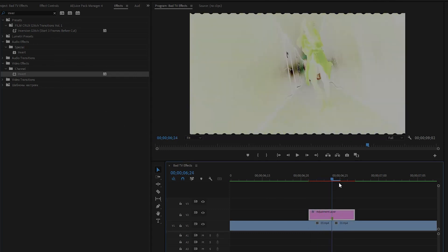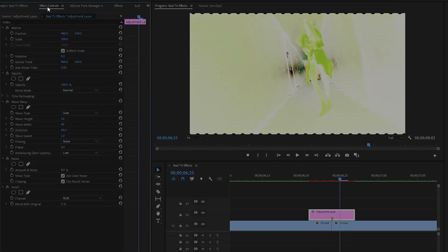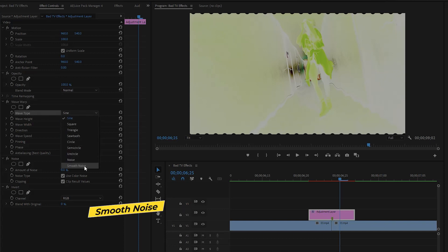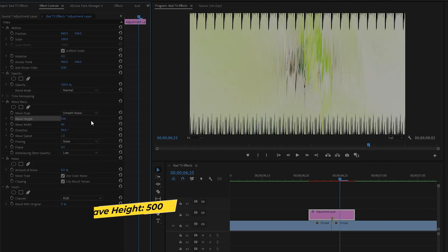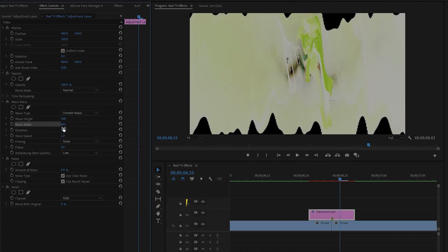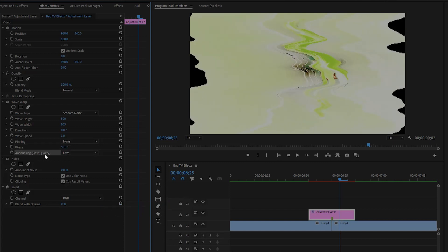If we move the time indicator slowly, you can see the changes on the Program Monitor. Now we have to customize all the effects — move over to the Effect Controls panel. From the Wave Warp effect, change the wave type — I am going to select Smooth Noise. Make the wave height value around 500, the wave width value around 805, the direction value around 0 degrees, and the phase value around 50 degrees. Then change the anti-aliasing quality — I am going to select High.